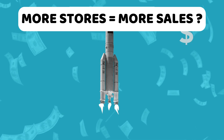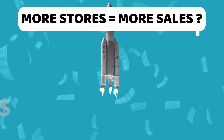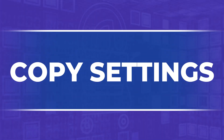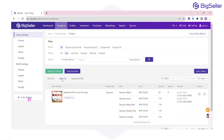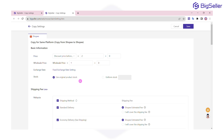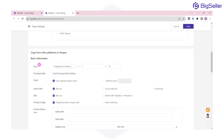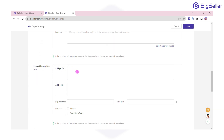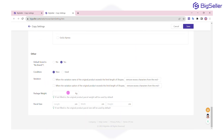Stay tuned to discover the two powerful methods we'll be covering. Before we get started, let's take a look at the copy settings. Here, you can fine-tune the basic information, set shipping fees, add or remove any text or description, and configure conditions, package weight, and parcel size. Once you're set, you're ready to copy listings.